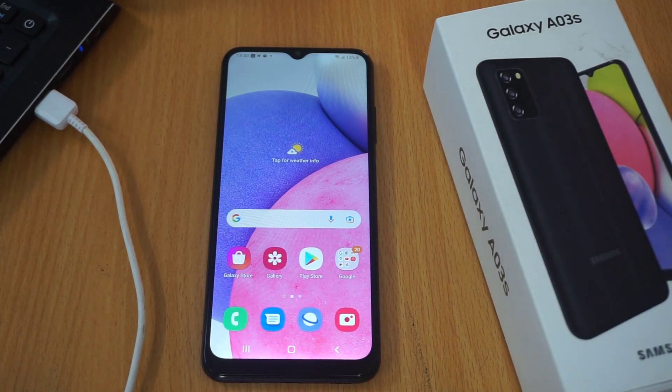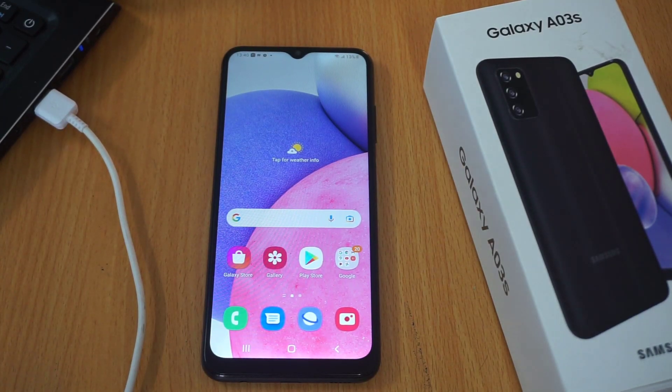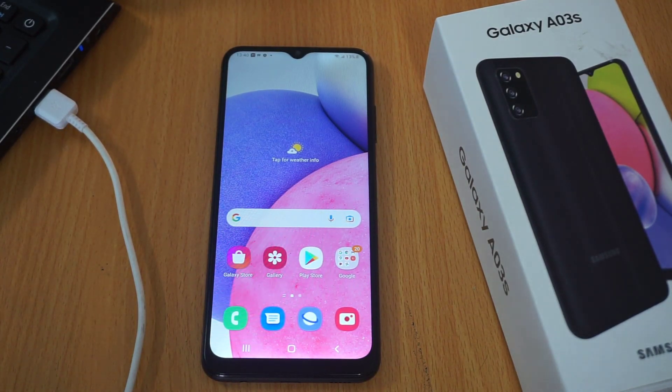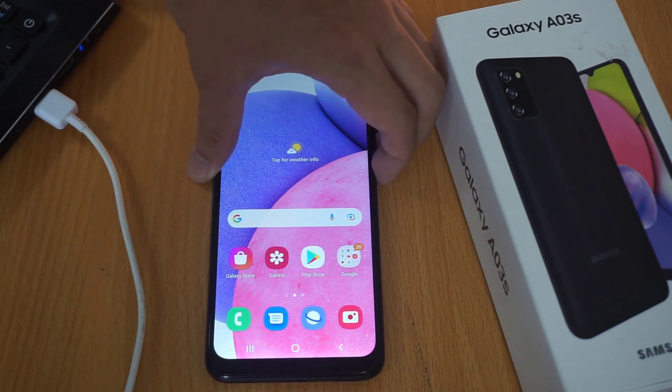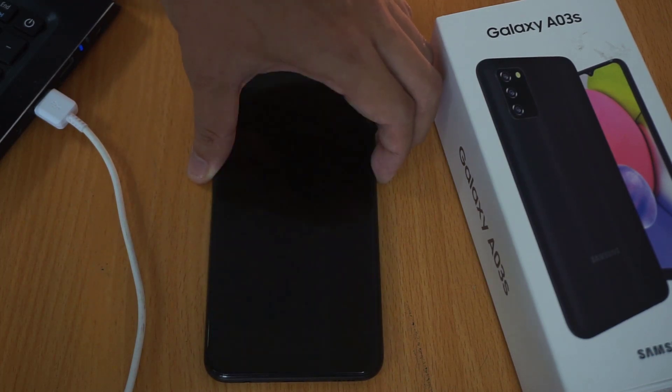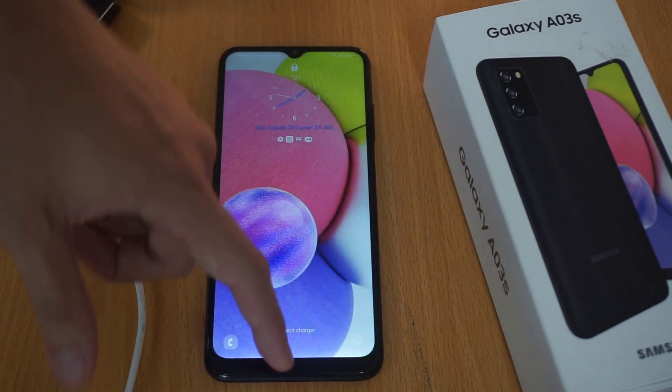Hi guys! In this video, I'll show you how to hard reset Samsung Galaxy A03s through recovery mode, and also remove a screen lock if you have one that you might not know.